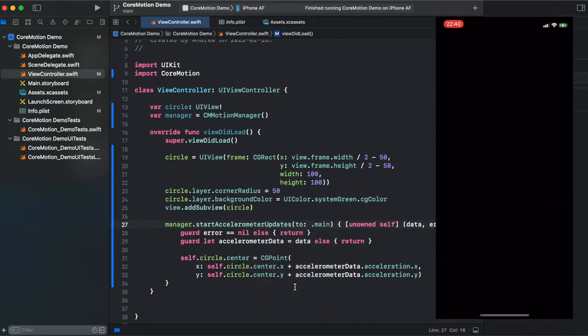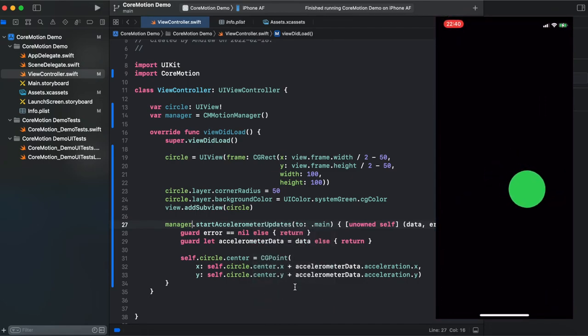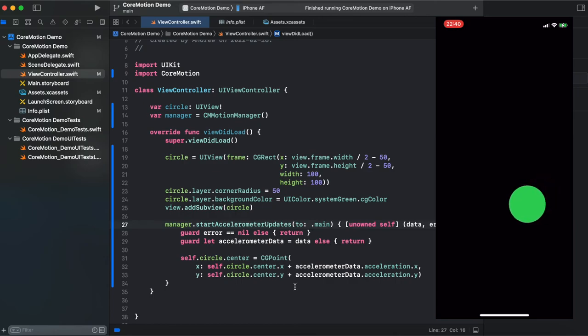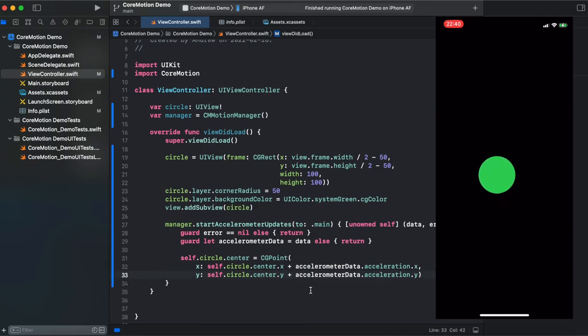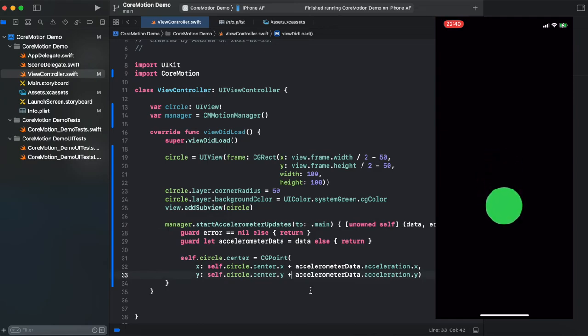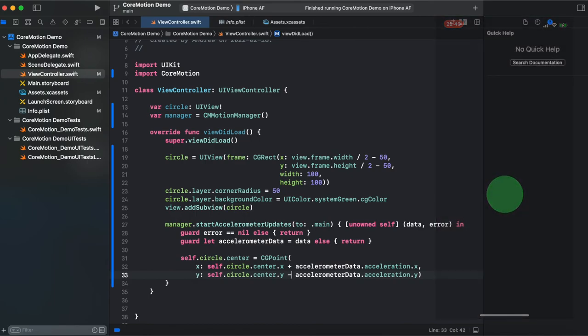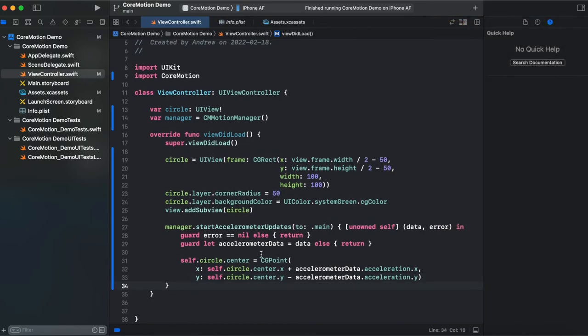Okay and now our code should work but here's one thing when we tilt our iPhone down the circle moves up. So the only thing we need to do is to change the sign for y coordinate to minus. So that's it with core motion.